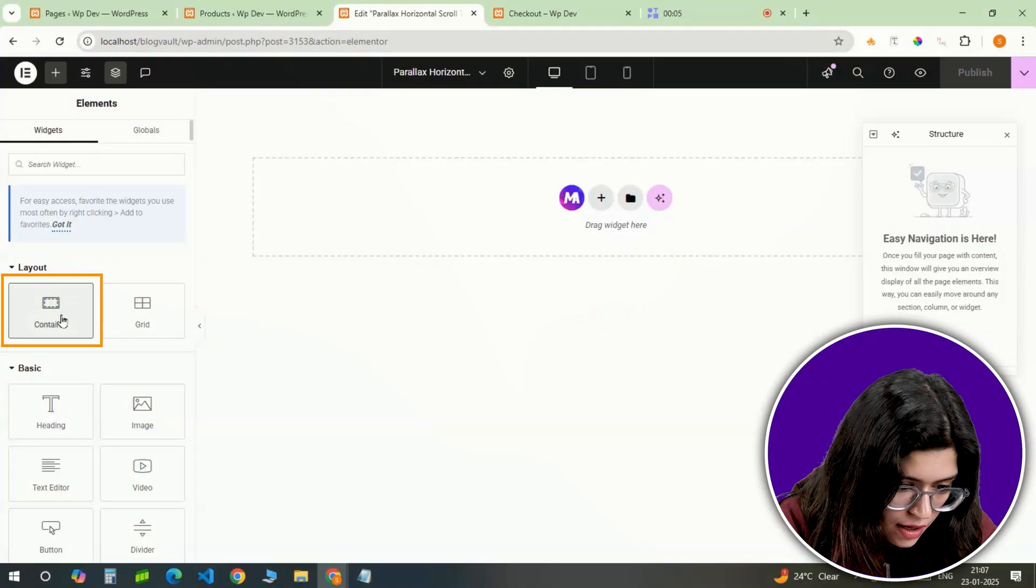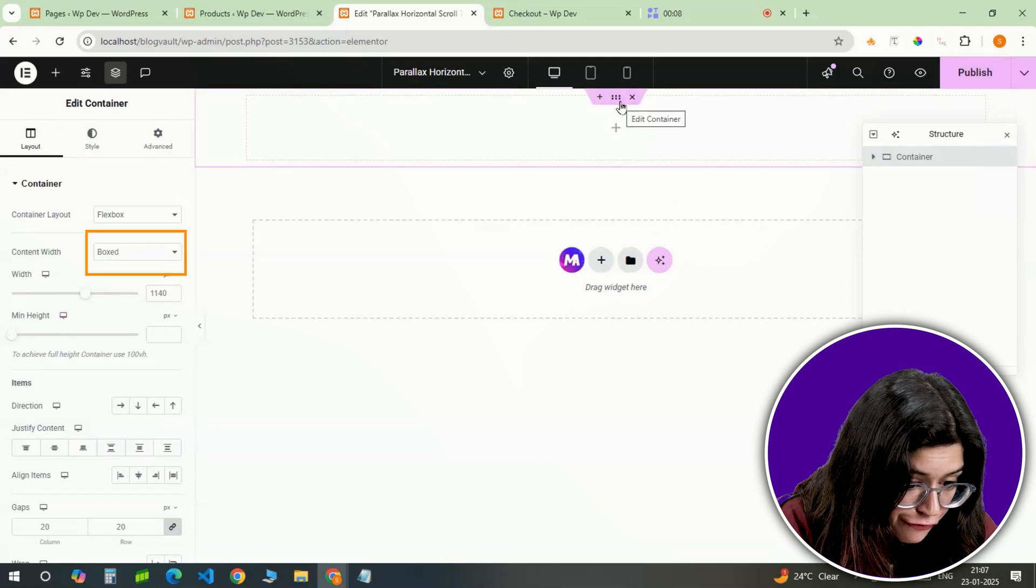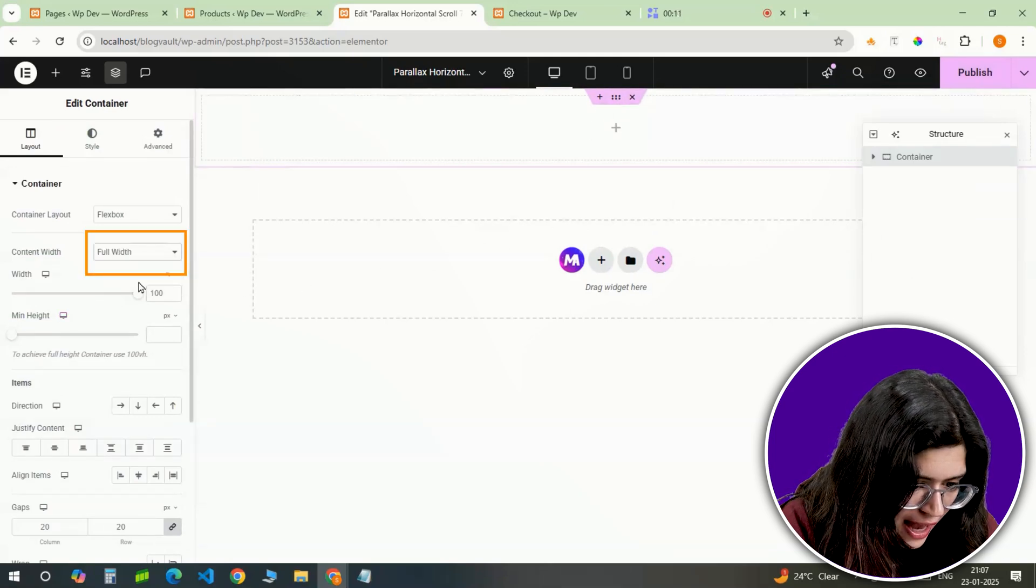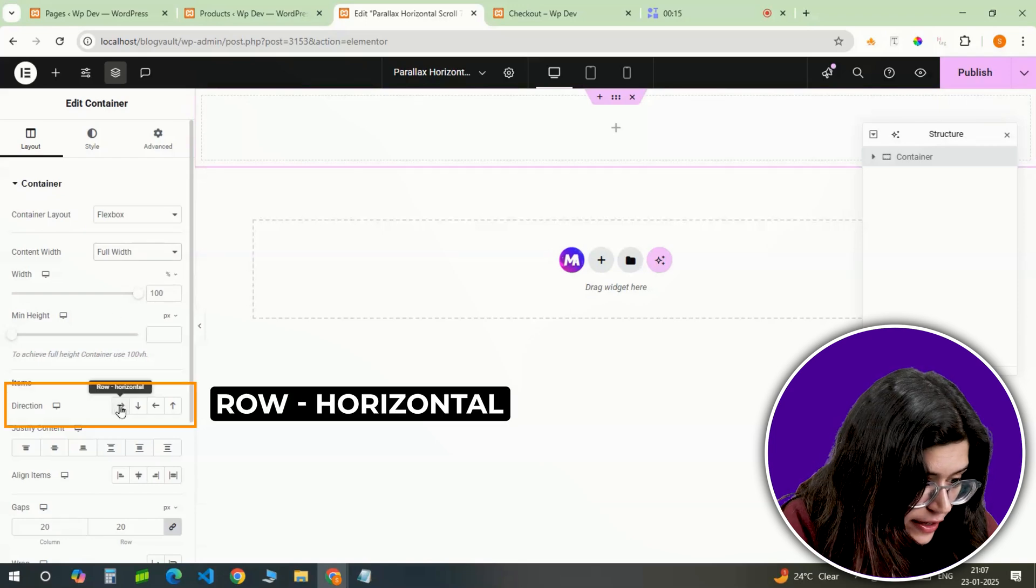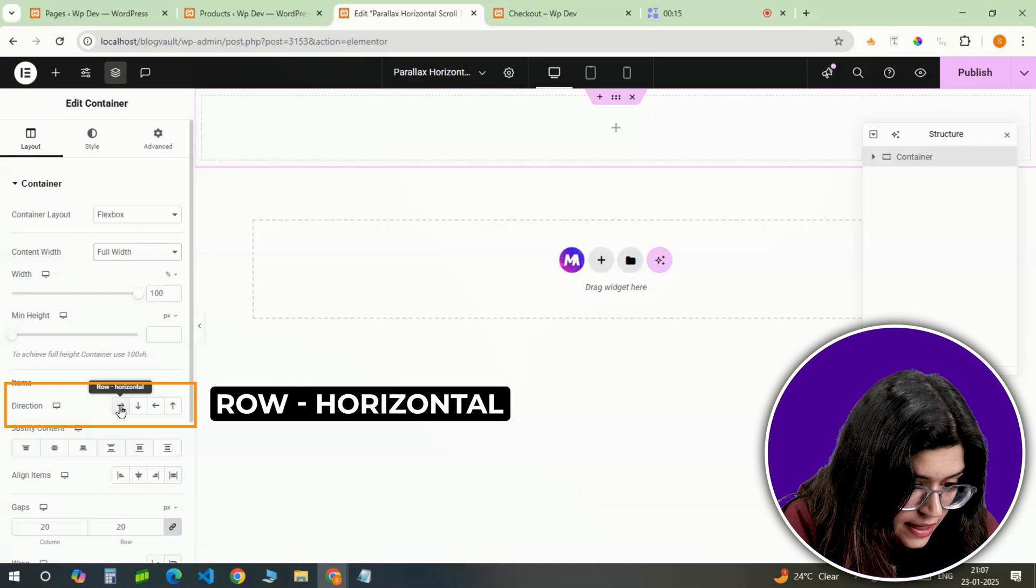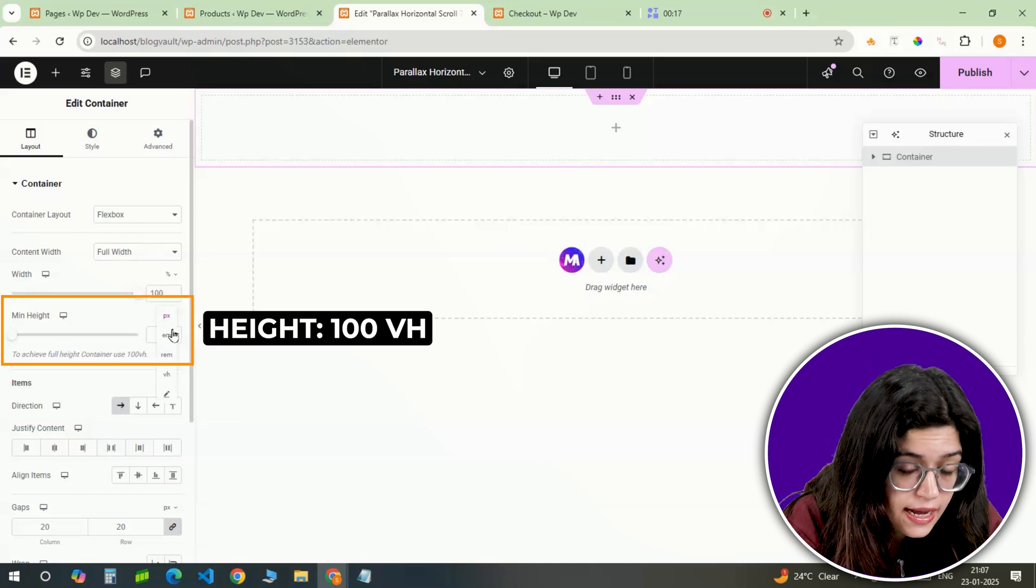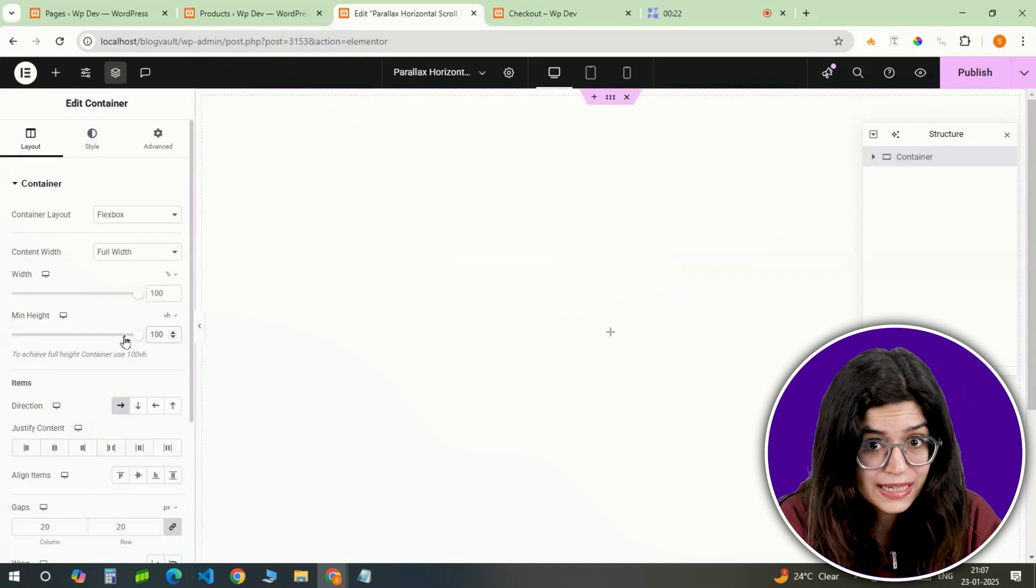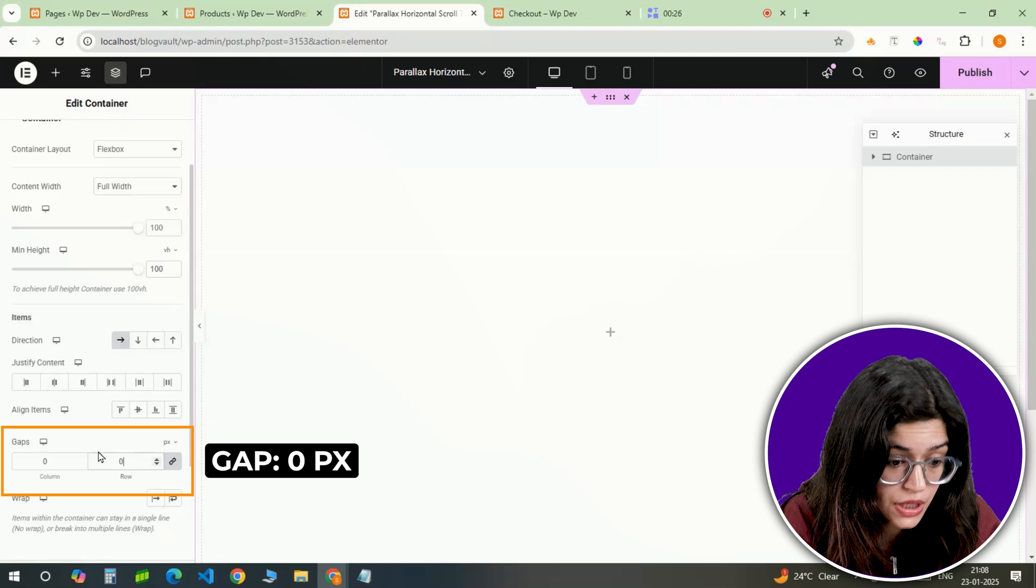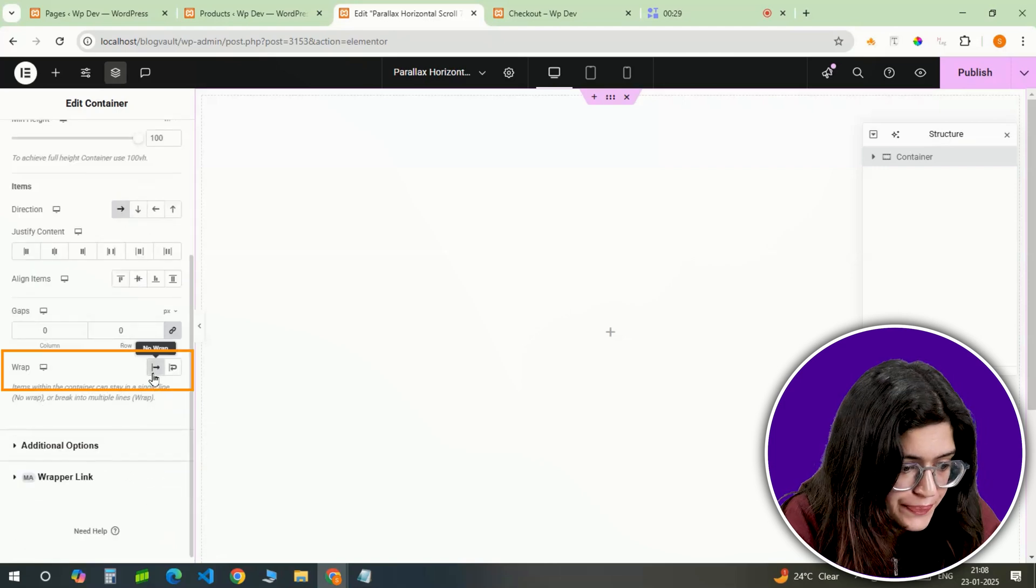First we need to set up the main container. I am adding a full width container to the page. As this design is going to scroll horizontally, I'll set the direction to this so that all container elements are laid out horizontally. Now let's adjust the height to 100vh so it fills the entire screen. To keep things clean, I'll set the gaps between rows and columns to 0 and I'll turn off the wrapping.